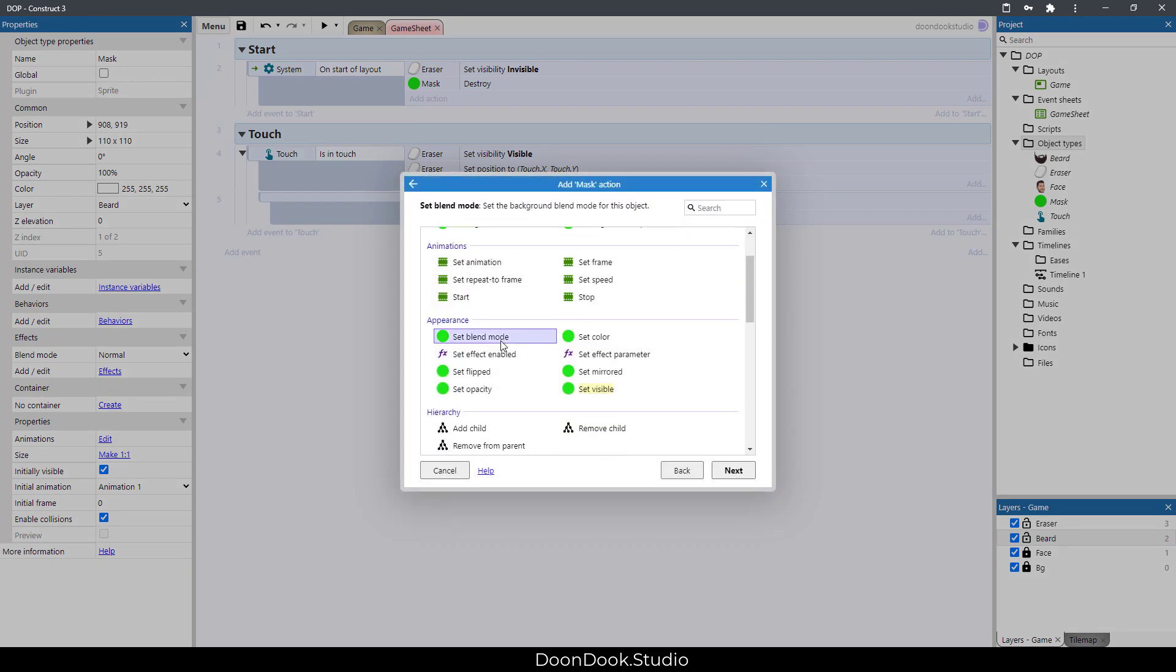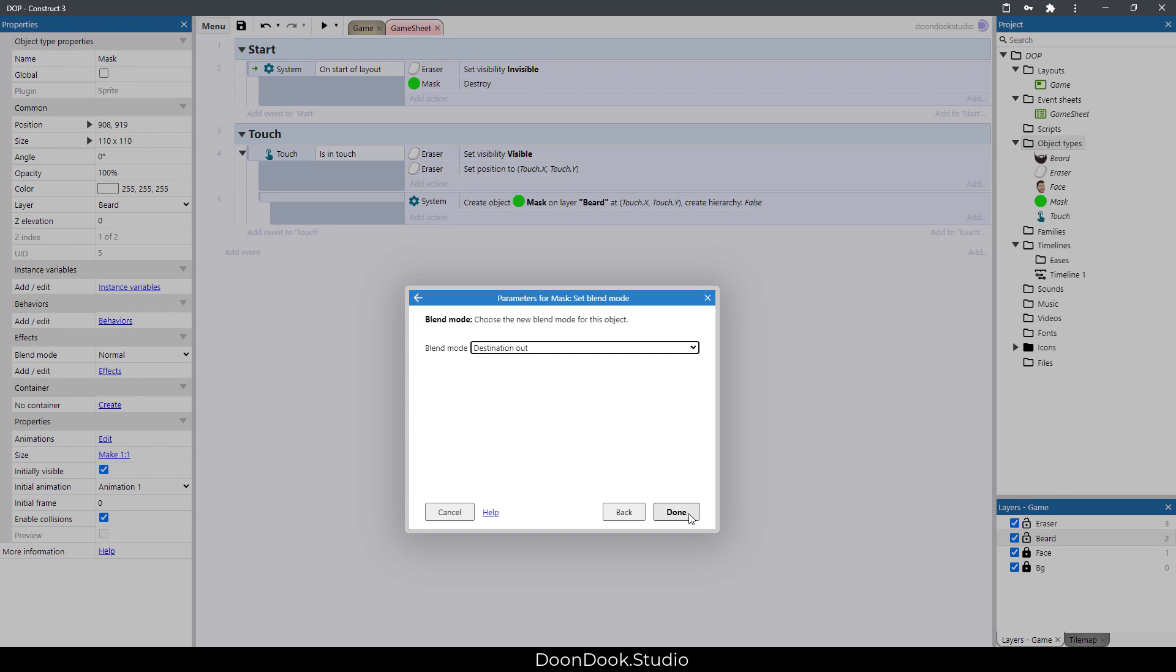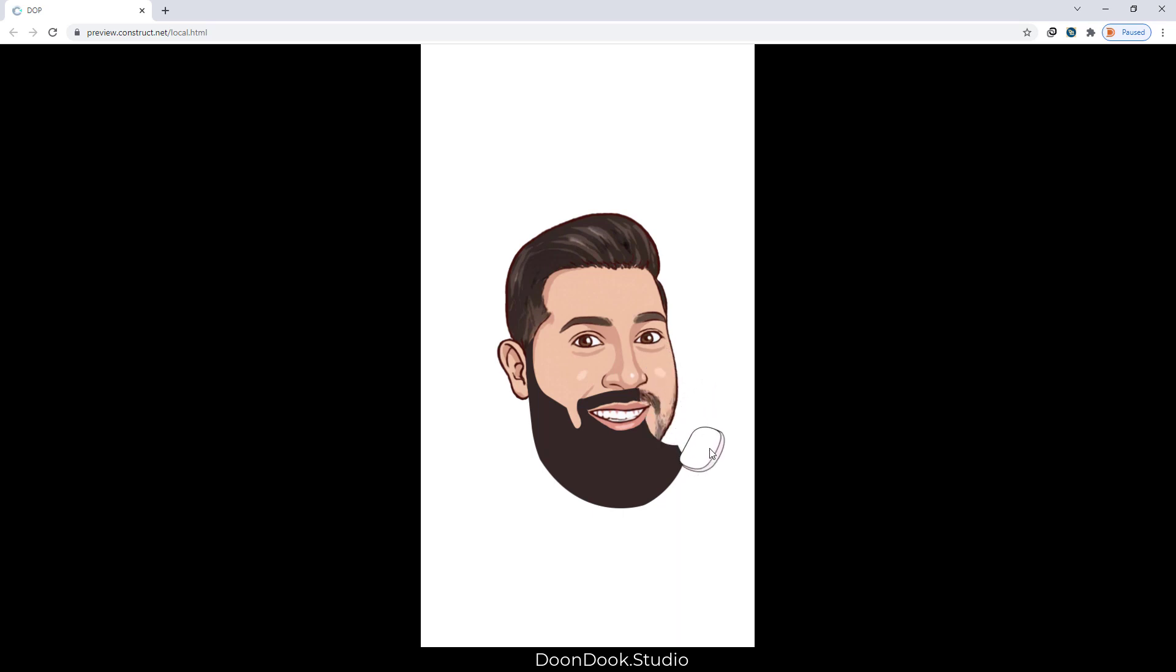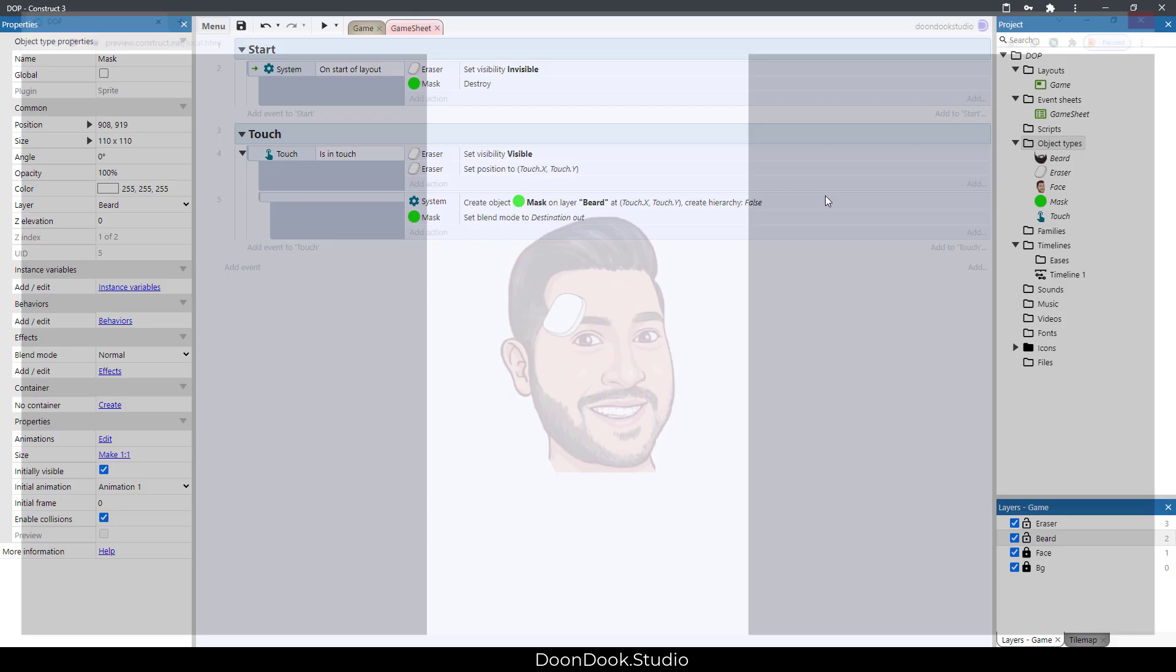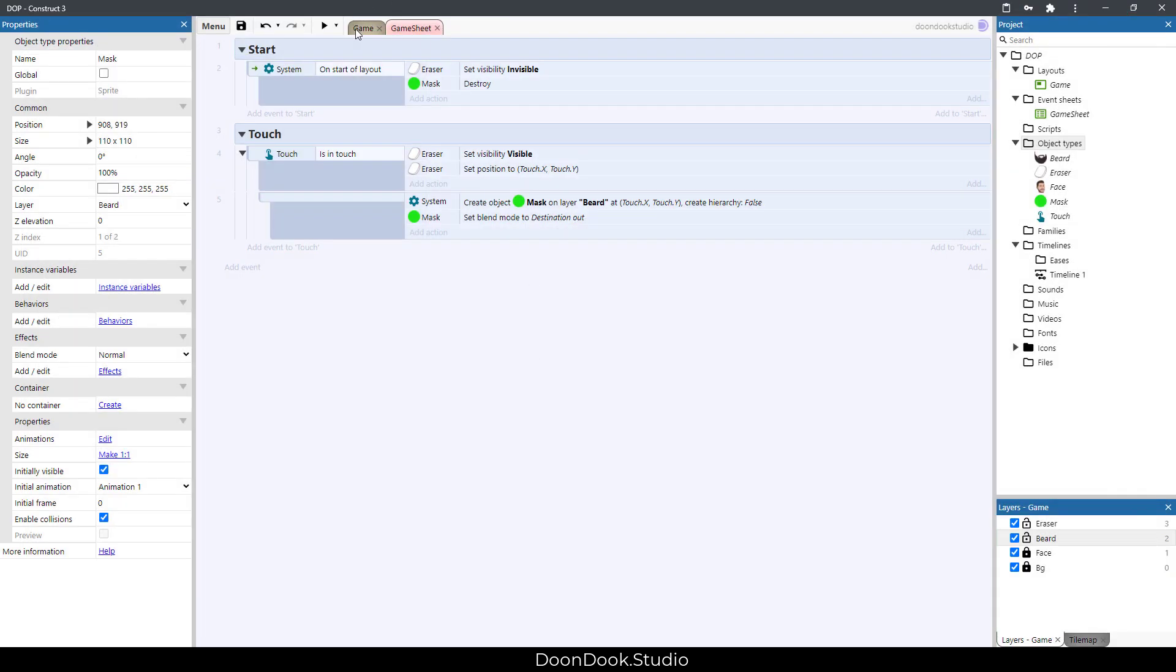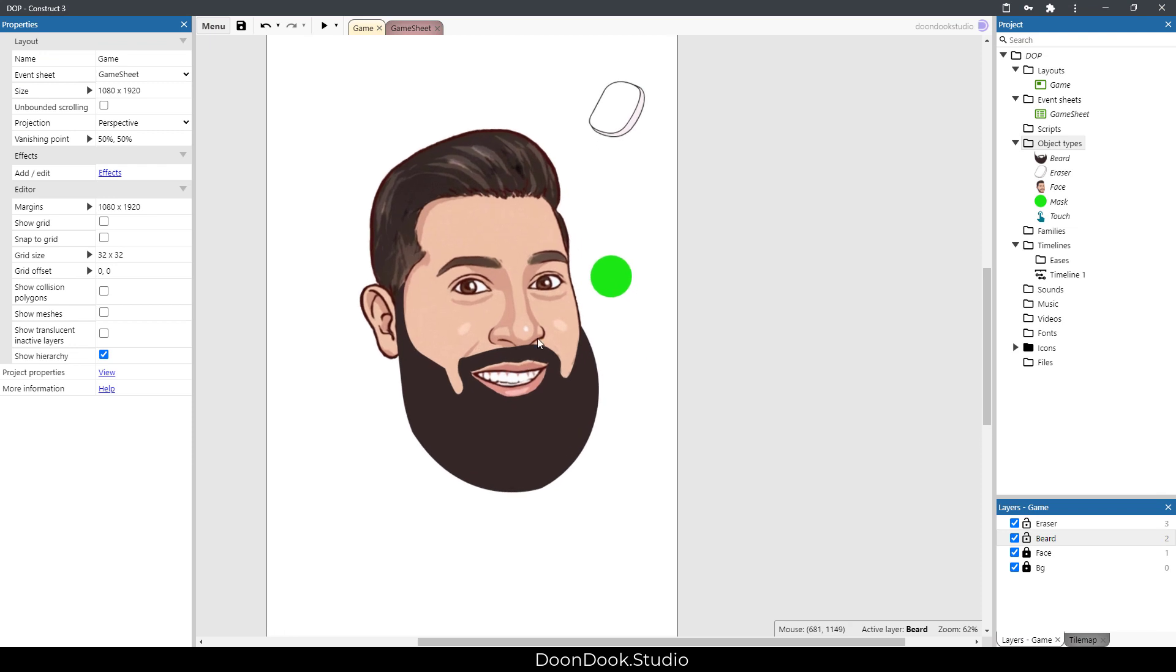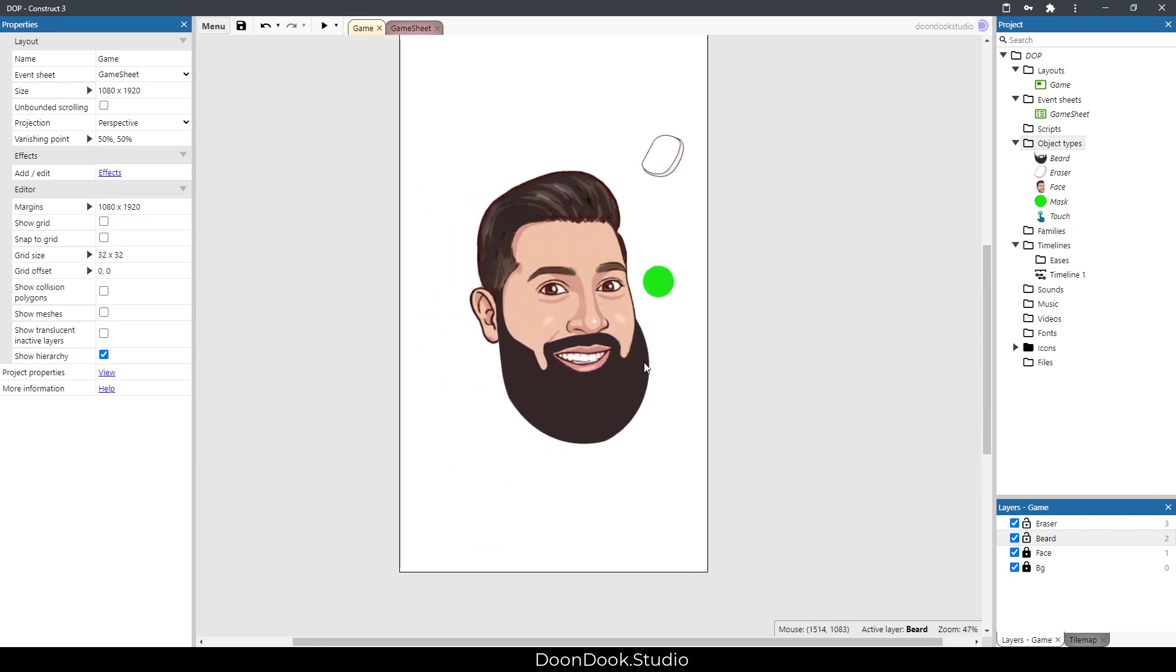Mask's blend mode needs to be destination out, just like this. Let's see - alright, we can see that it works very good and we can hide all of the beard we have.